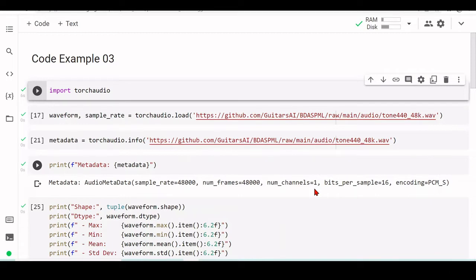Nevertheless, I decided to start using some deep learning frameworks — specifically PyTorch this time — so that when we have a bit more technical background and start looking into machine learning, we are already familiar with the framework and some concepts inside it.